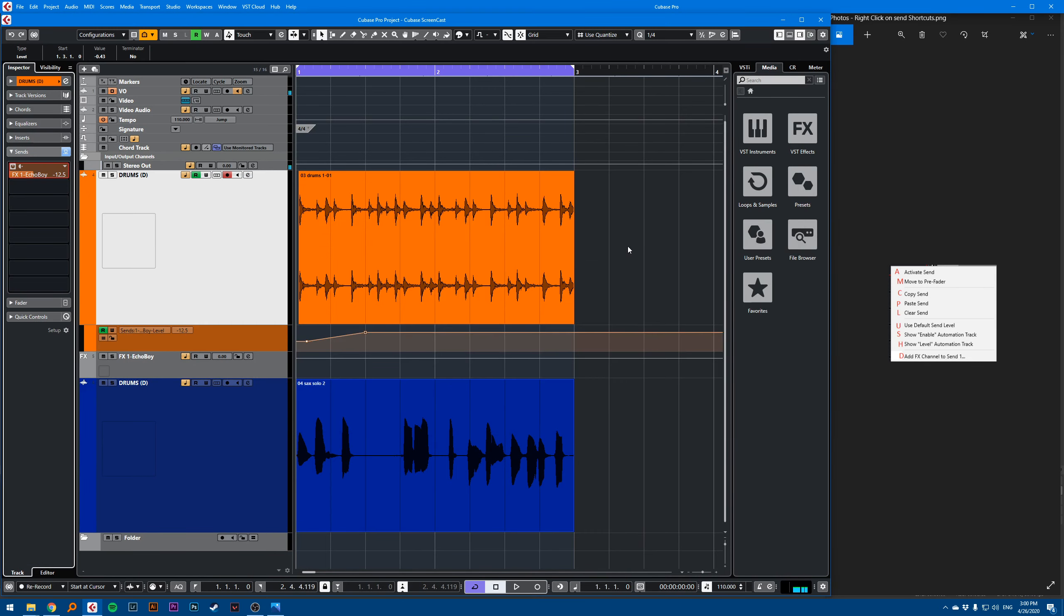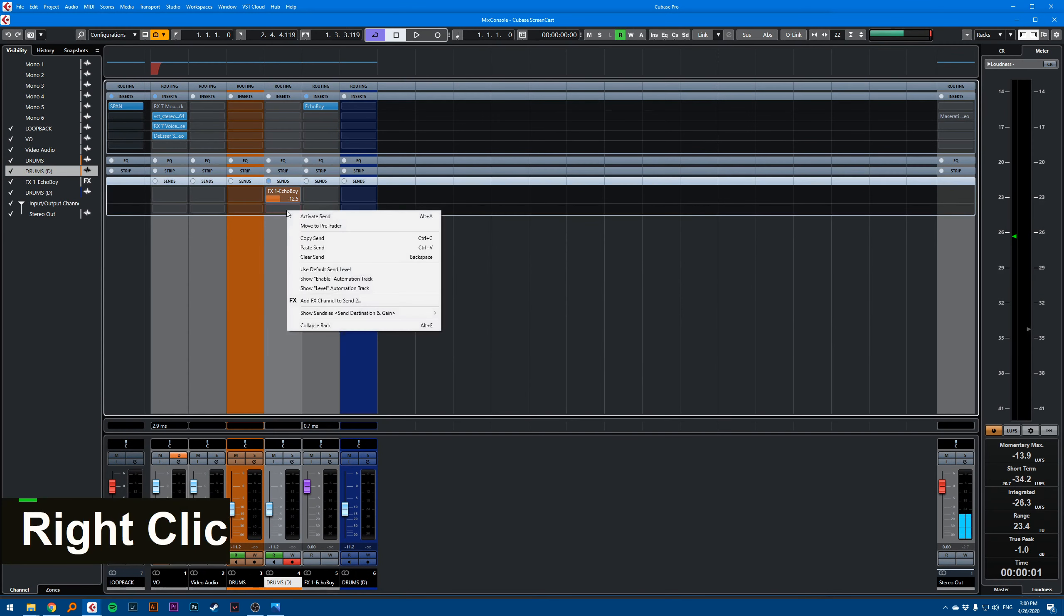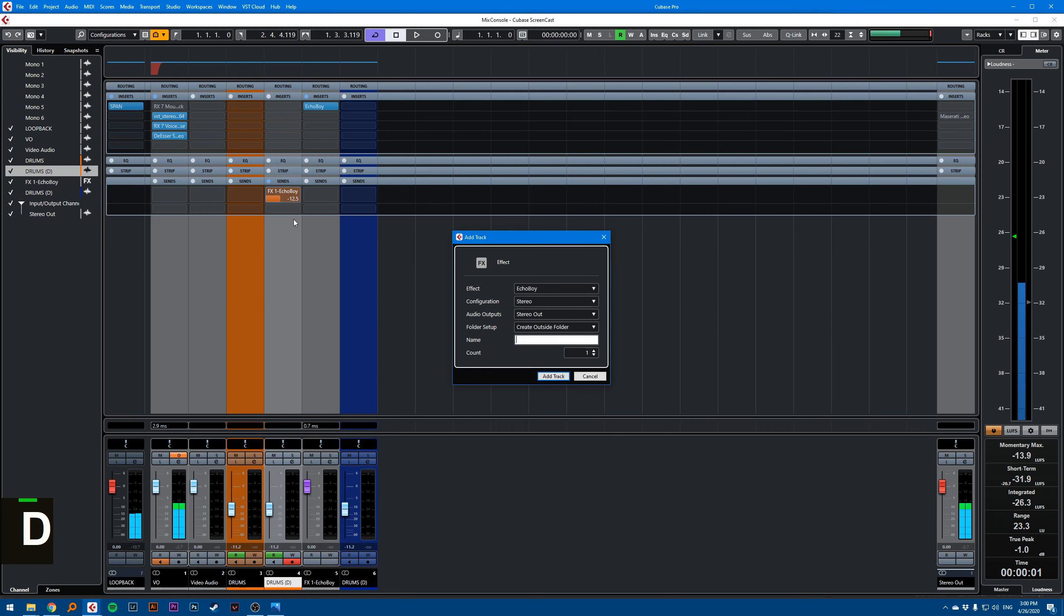It's the same thing in the mixer view too. So if I right click, and I press D, it will ask me to select my effect to add a new send to that effect.